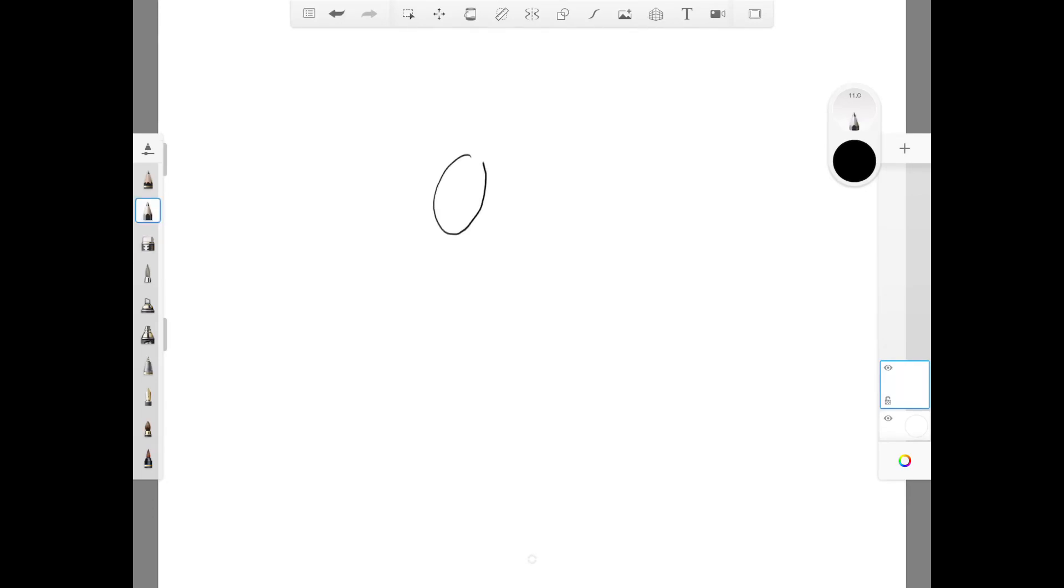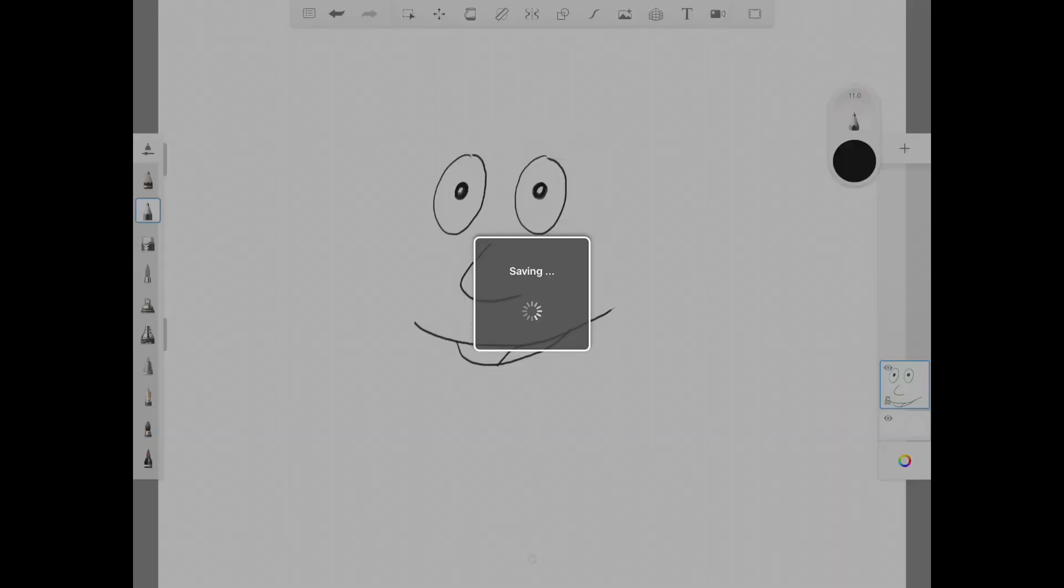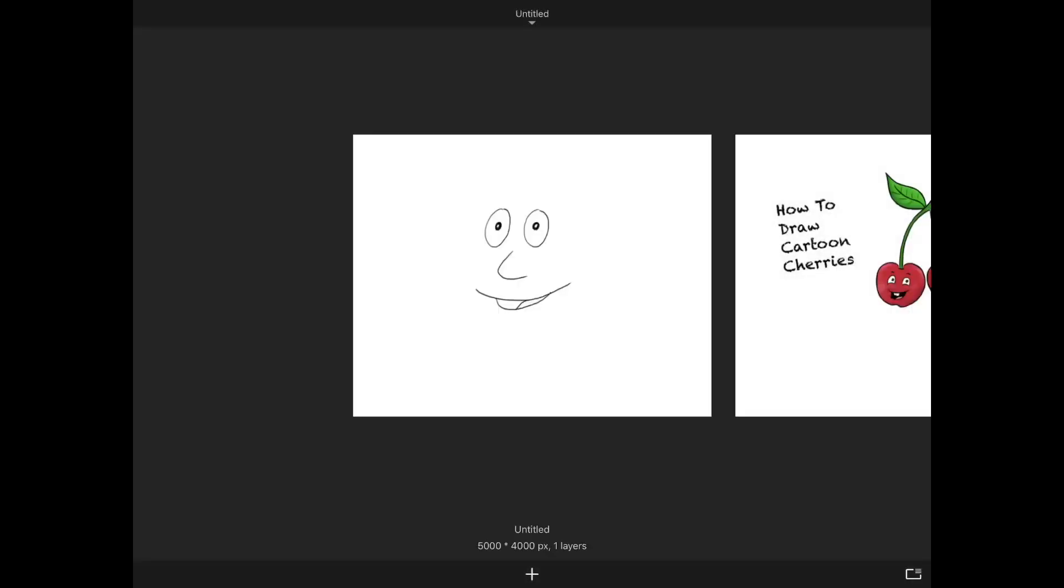Now you can start drawing whatever you want. And when you want to save, click there and hit gallery. Save current sketch. And you're all done.